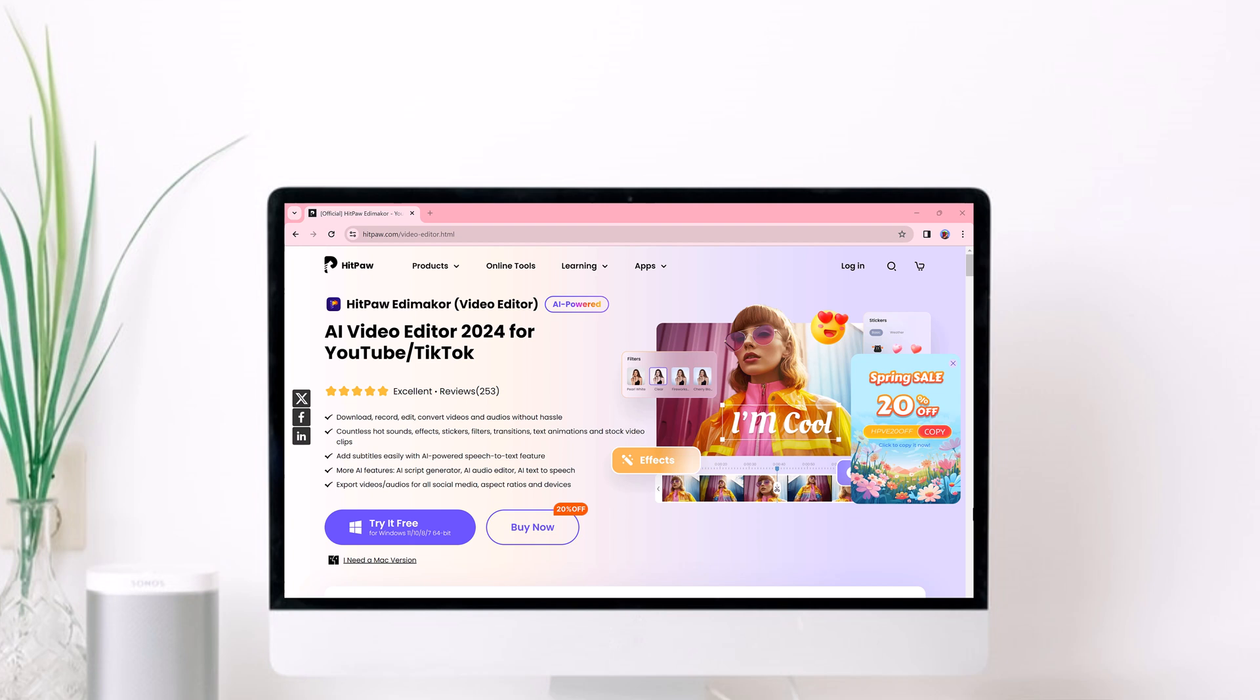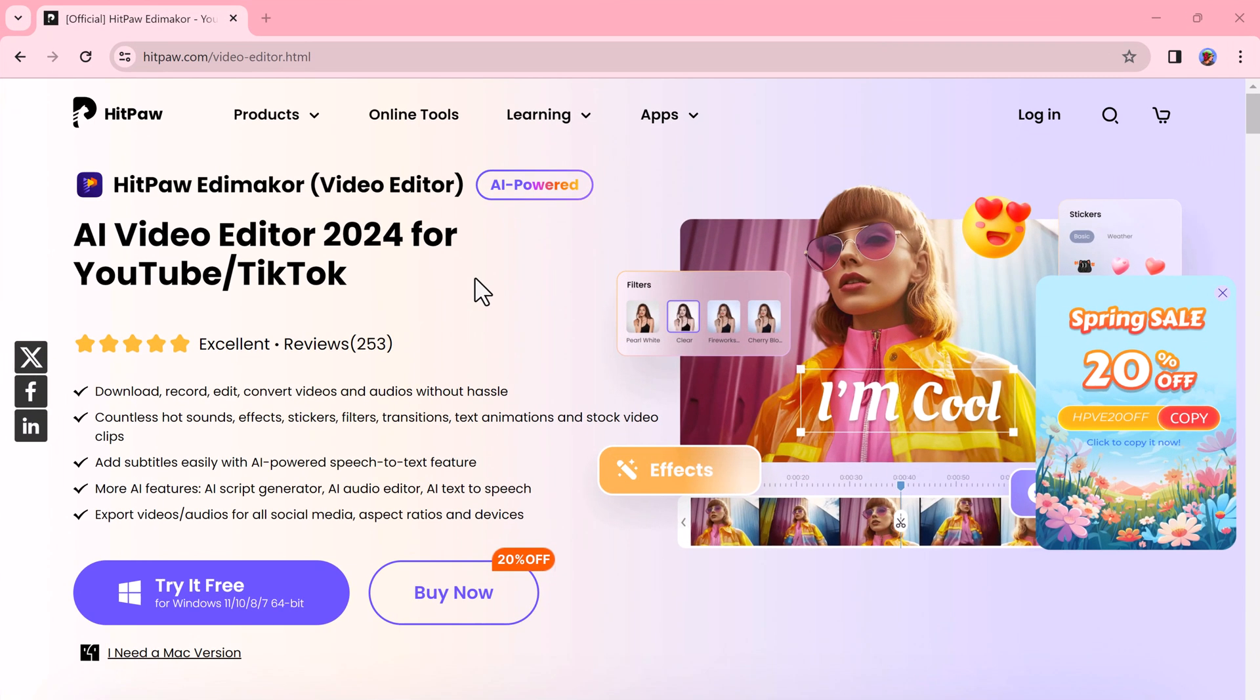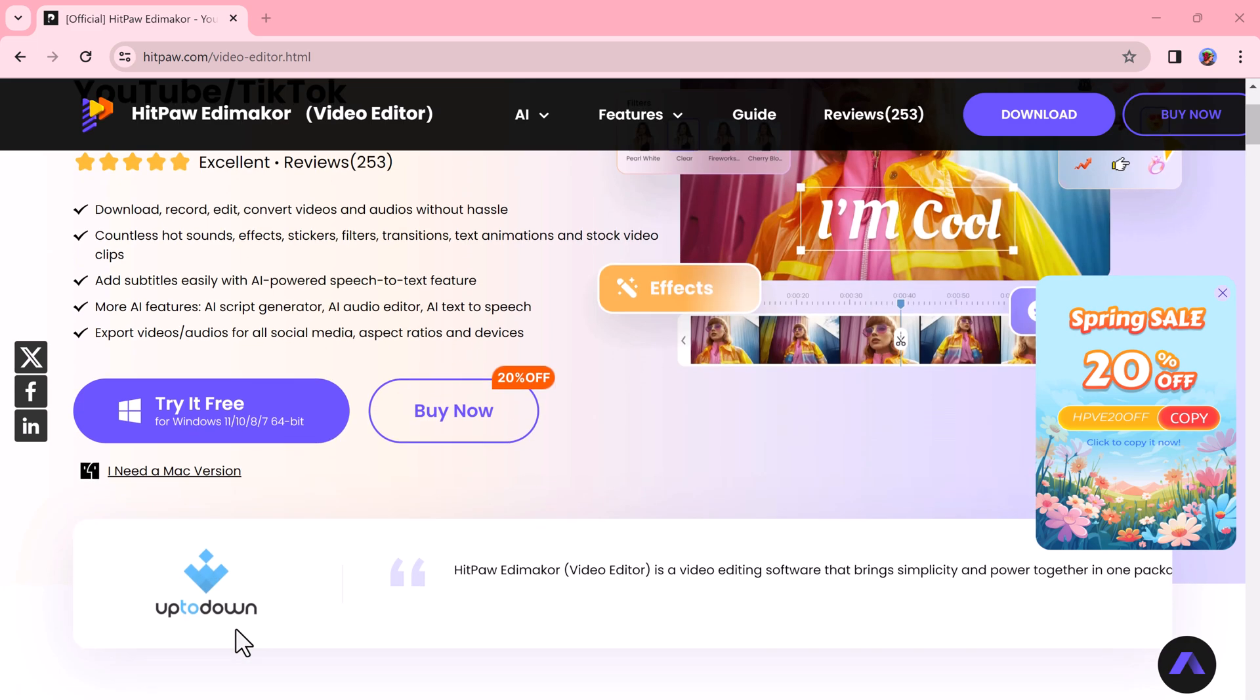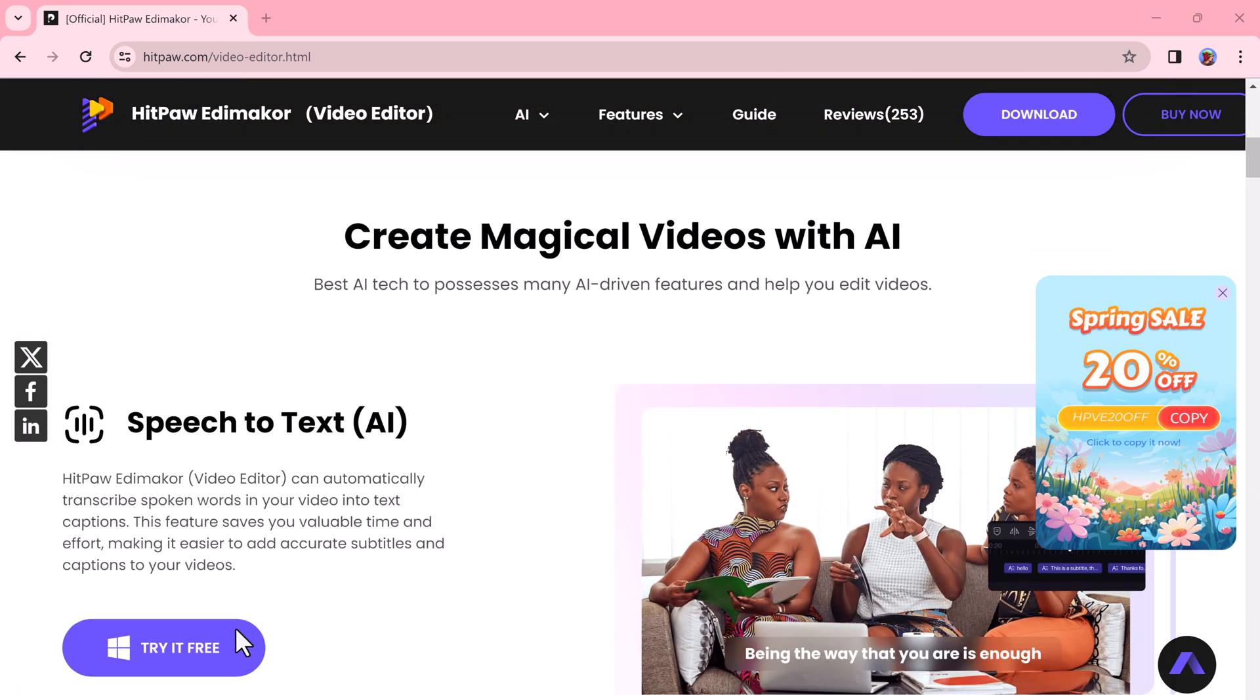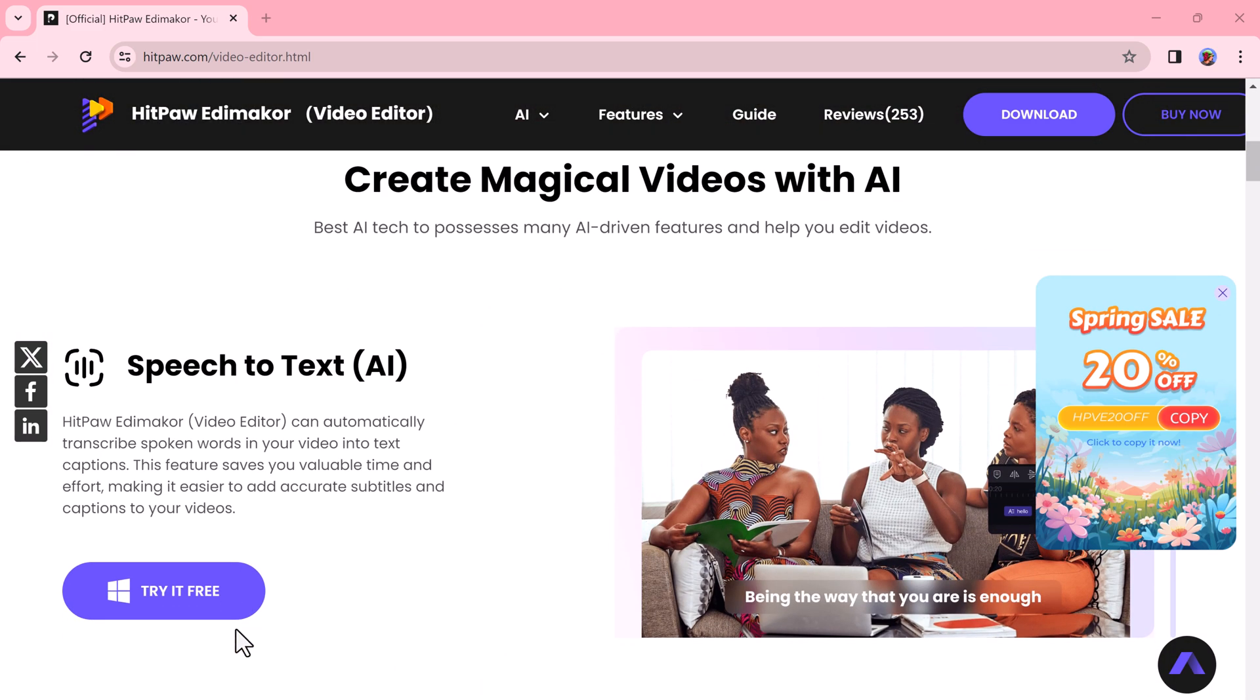Today, I am going to talk about HitPaw EddyMaker, the AI-powered video editor for 2024. Whether you are a seasoned YouTuber or new on TikTok, it can help you create stunning videos for YouTube and TikTok.